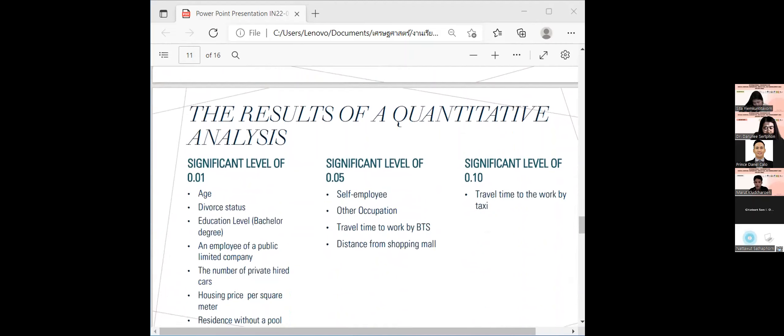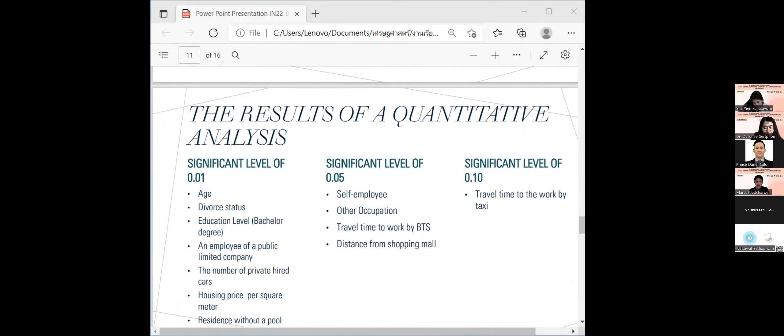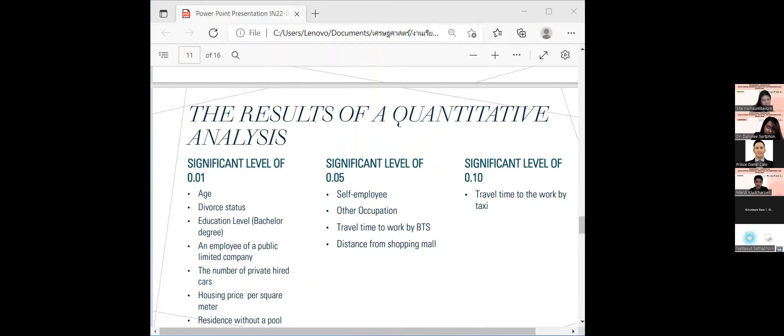The result of qualitative analysis. The result of the study shows factors influencing the decision to choose a residential near the Skytrain station in the condominium category with statistical significance levels of 0.01 were divorced status, education level bachelor degree.